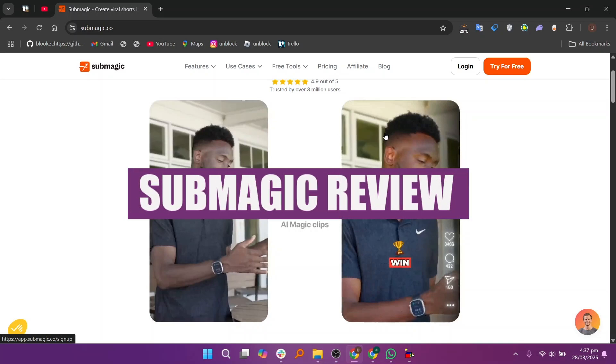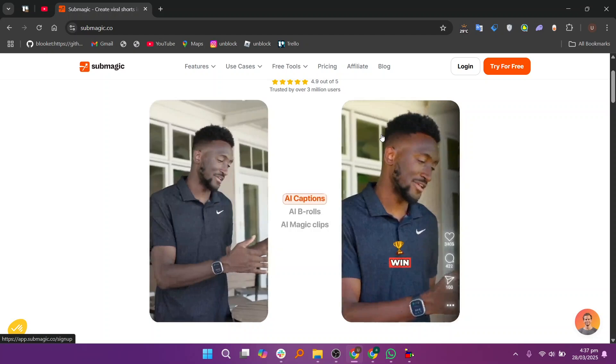In this video, we will review Submagic. If you guys want to get started with Submagic, you can use the links down in the description.